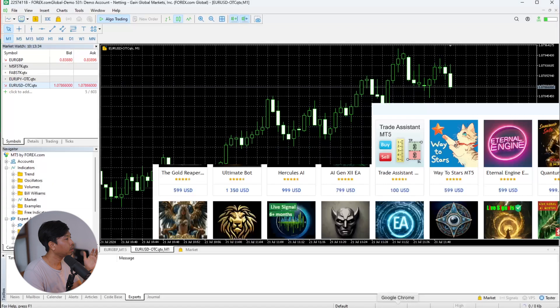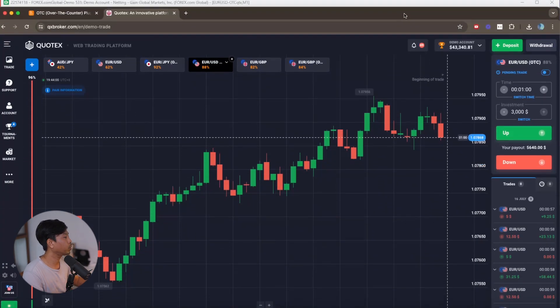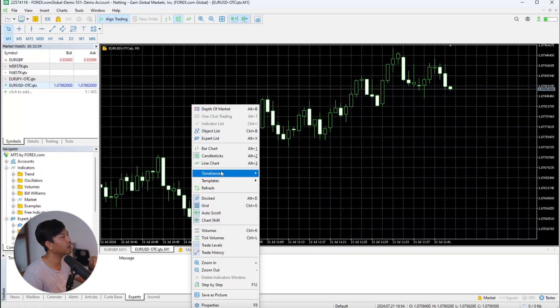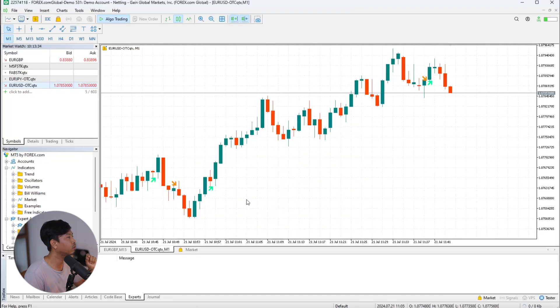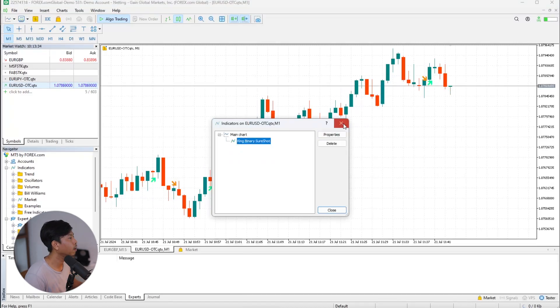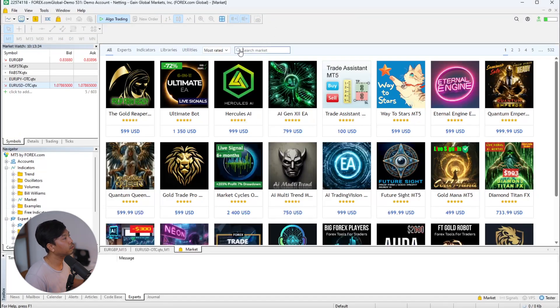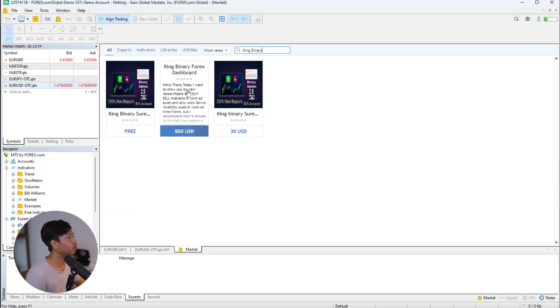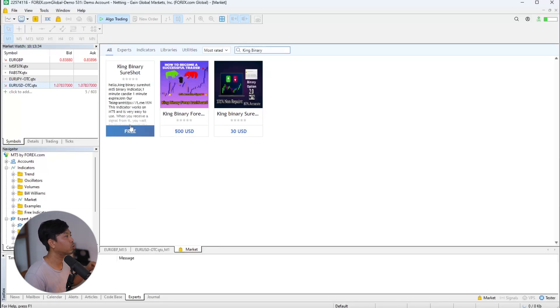Here are your OTC markets. To add an OTC chart, right-click and click Add to Chart. Now we can compare both platforms — the Quotex chart and the MT5 chart side by side. Now it's time to add our indicator. I already saved it as a template. The indicator is called King Binary Sure Shot — it's totally free. Go to the MT5 market, search for King Binary Sure Shot, and download it into your chart. Once installed on your OTC chart, it's time to automate.